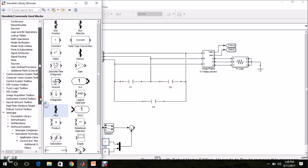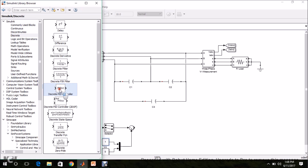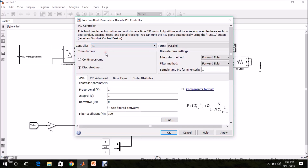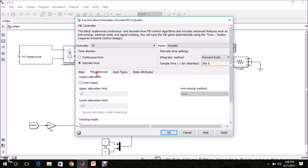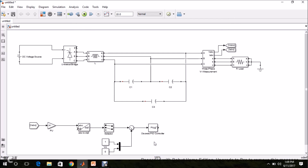This error has to be given to a PID controller. From Simulink, Discrete, find the Discrete PID Controller and drag and drop it. Connect the error signal to the PID controller. Double-click the PID block: set controller type to PI, keep discrete time, set the sample time to 50 microseconds, proportional gain to 0.4, and integral gain to 50. Under PID Advanced, enable Limit Output, set the upper limit to 1 and lower limit to minus 1. Apply and click OK. The PI controller is implemented.